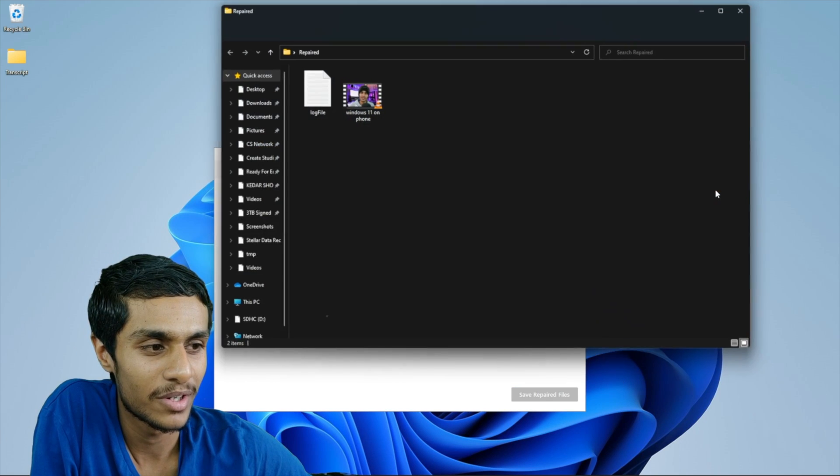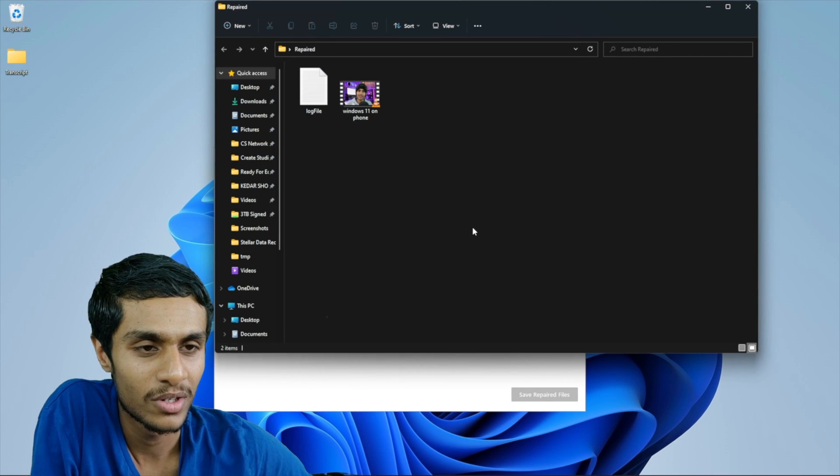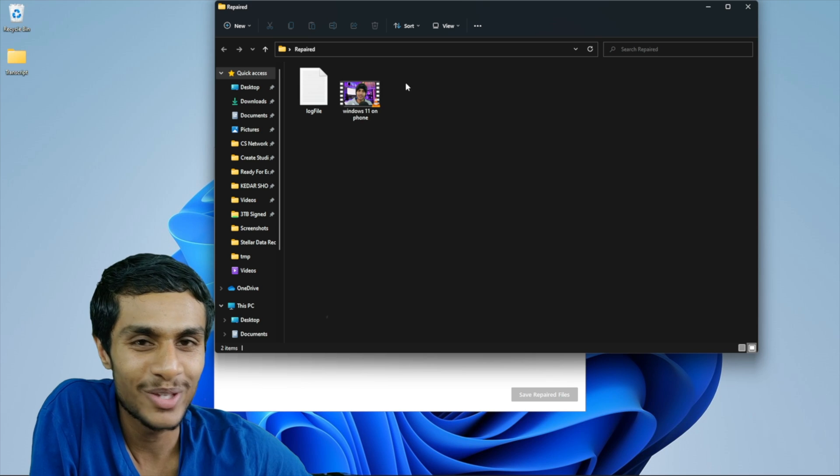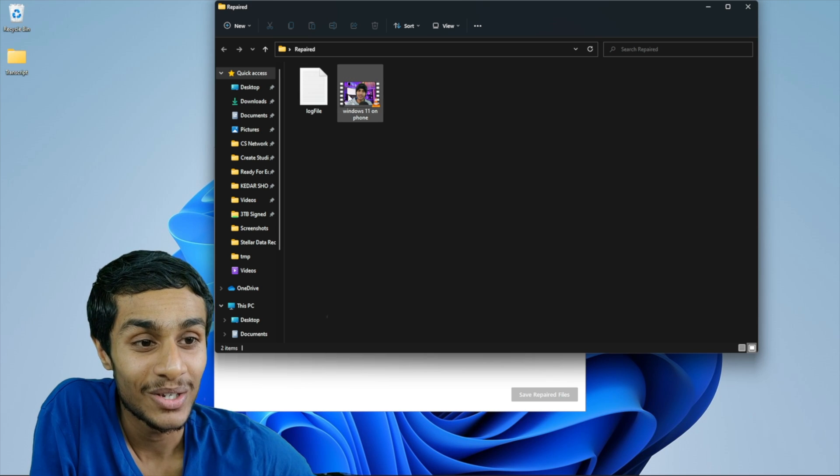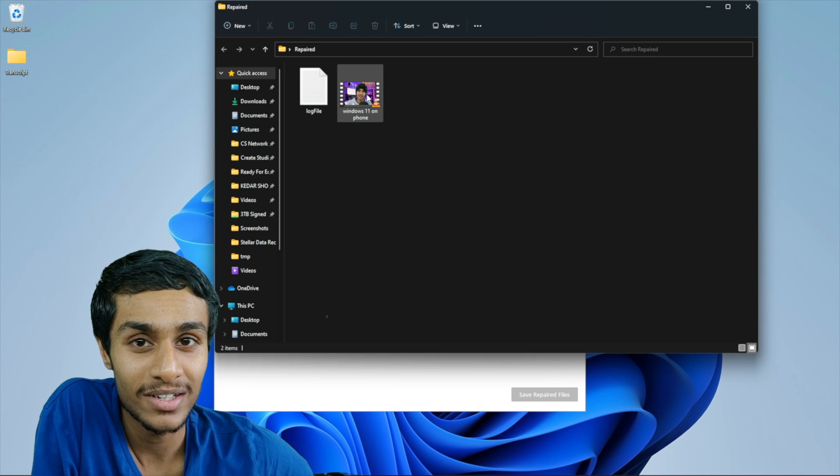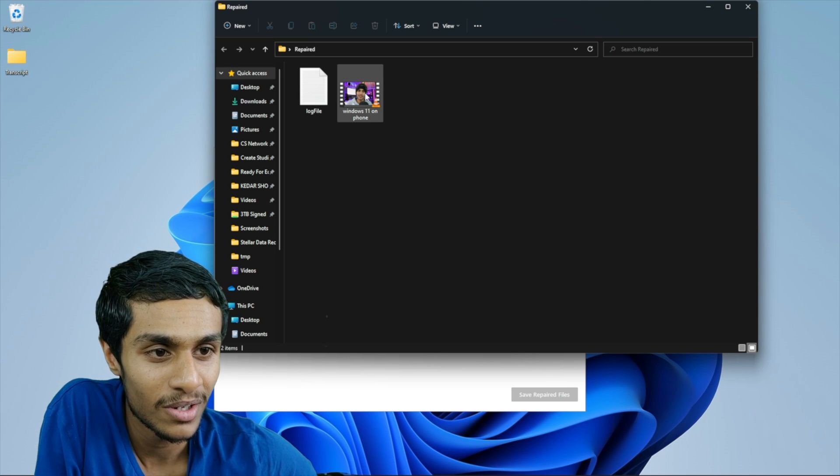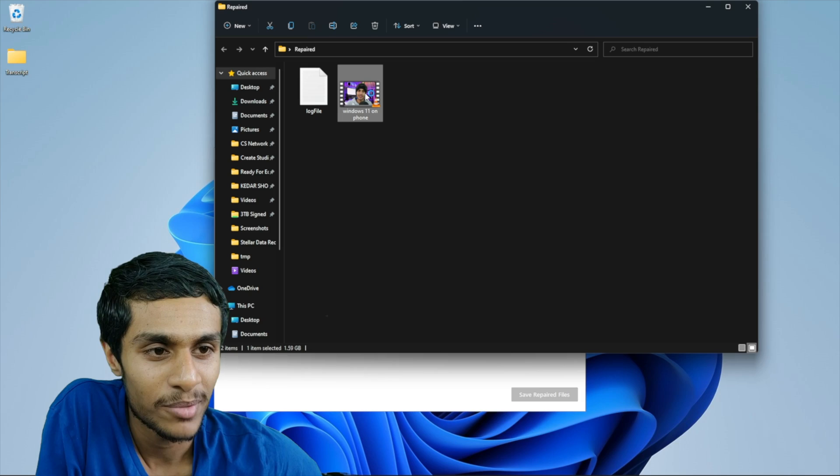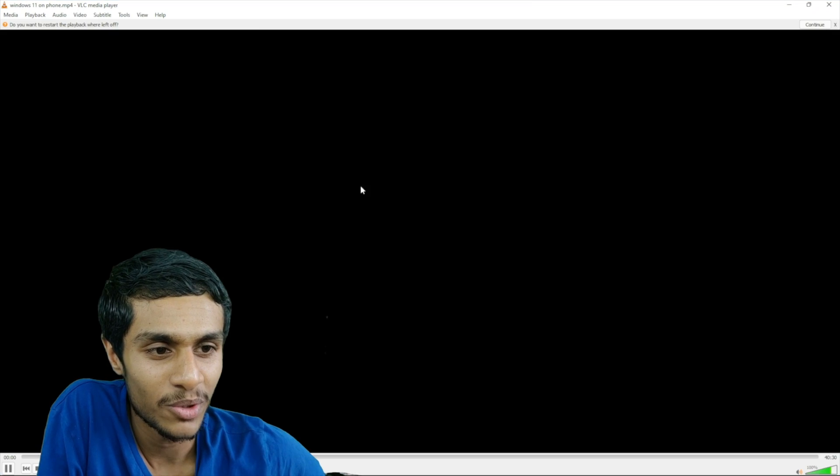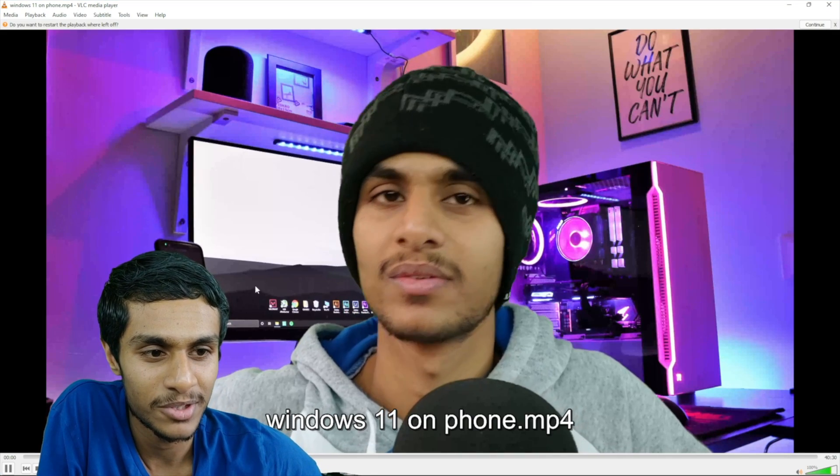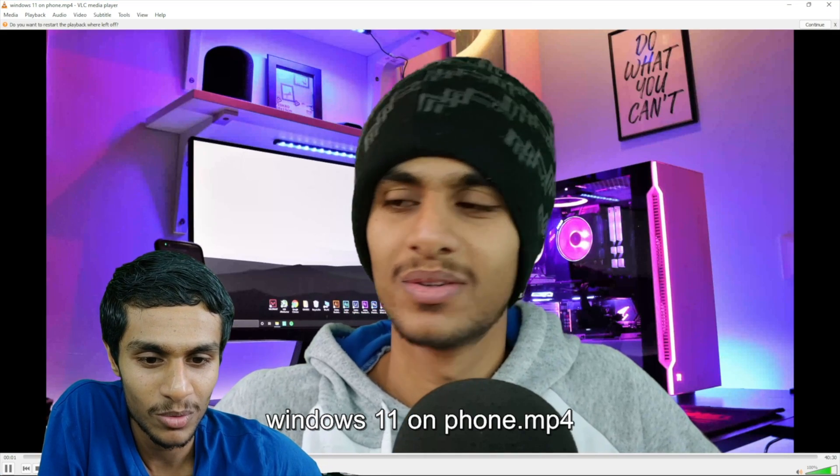Let me open up the repair folder. And boom. There you go guys. You can already see the thumbnail icon is already visible. So let me open up this video. And let's see if it is playable. Boom. There you go guys. You can see the video is completely playable.